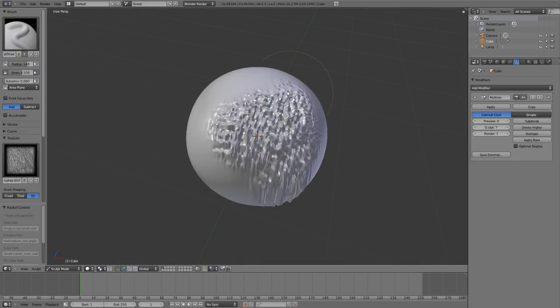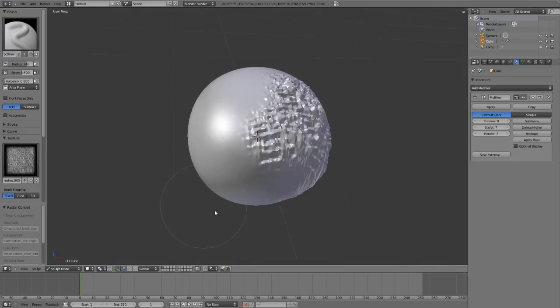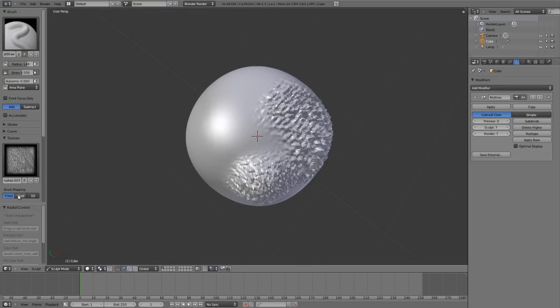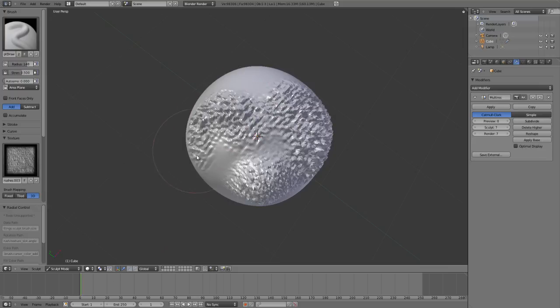If we go to fixed mode, you'll see what happens is I'm using the exact same texture in the exact same area. But if I go to 3D, then I change to a new part of the texture with each stroke.